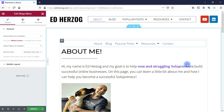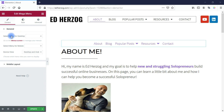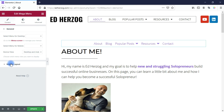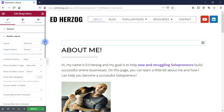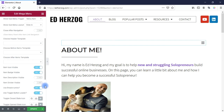And there we have it. Now we can start styling this. Here I have some general options that allow me to select the menu I want to use for both desktop and mobile, and then the device view where I want these to display relative to mobile and desktop. I have options for setting up the mobile layout; clicking on that switches over to the hamburger icon. I'm not going through every single option because there are so many this video would be close to an hour long. You've got options for layout, toggle position, container position, show submenu trigger, show submenu layout, close after navigation, item icon visible, item badge visible, item description visible — you're getting a sense of the power and flexibility of this tool.